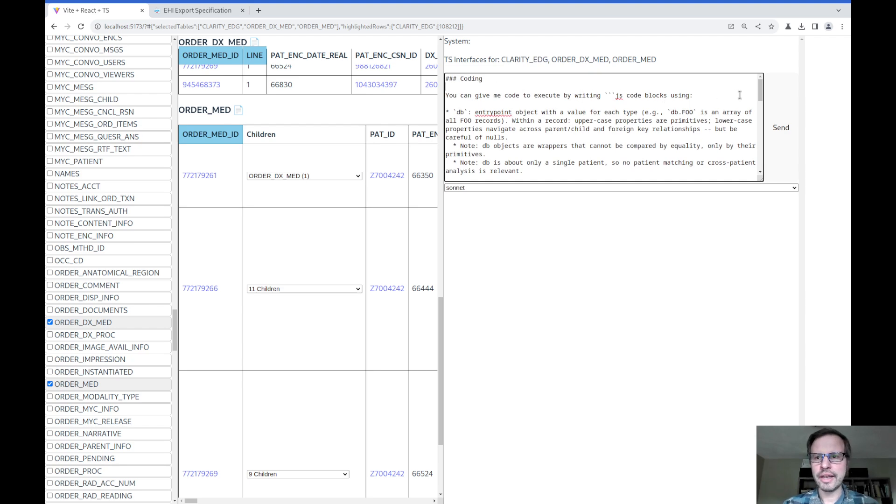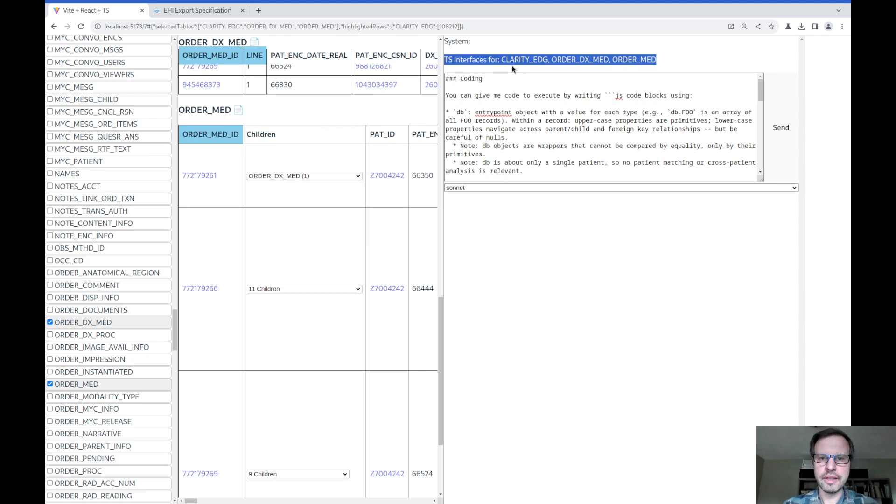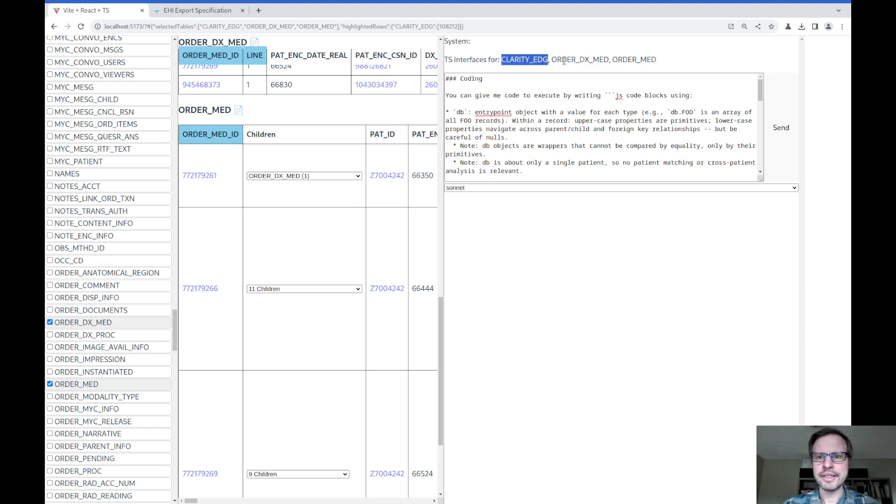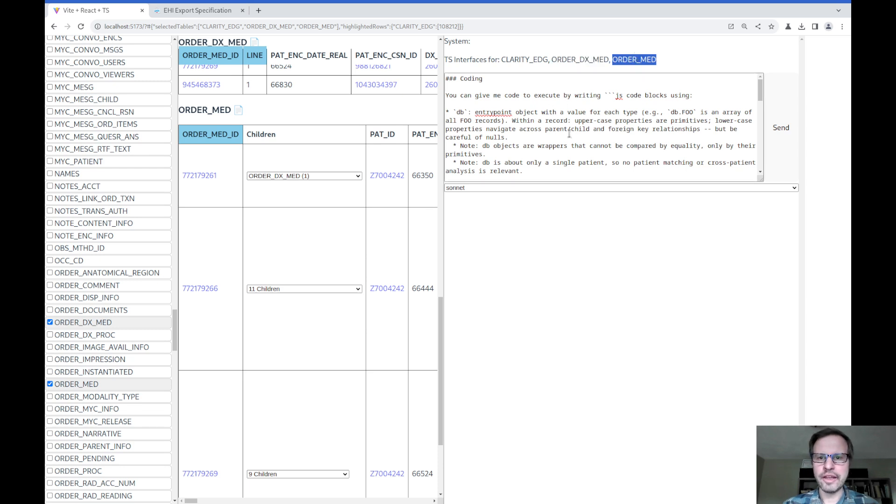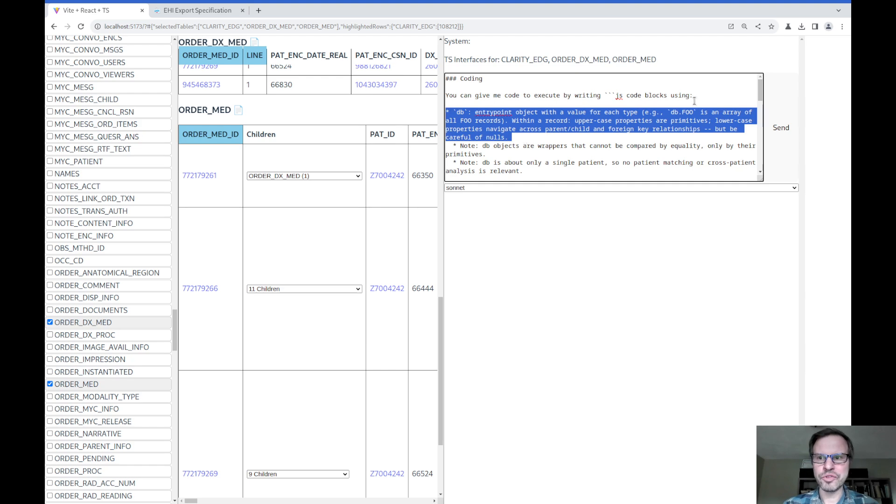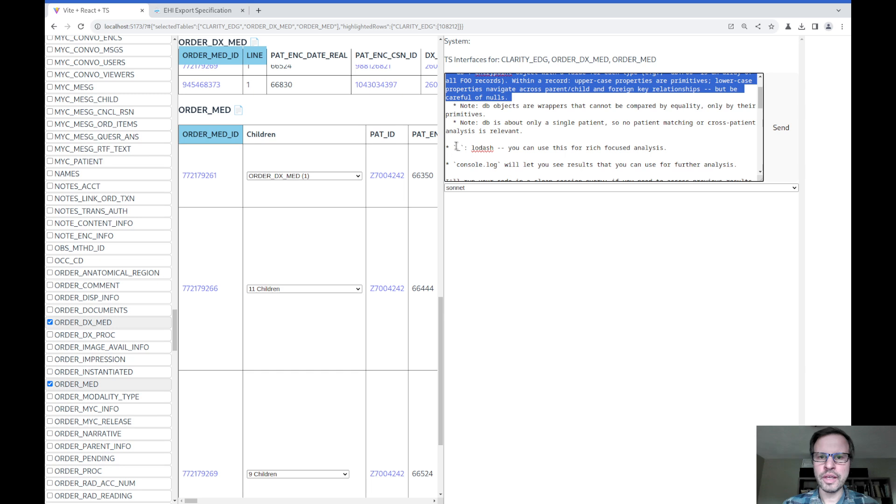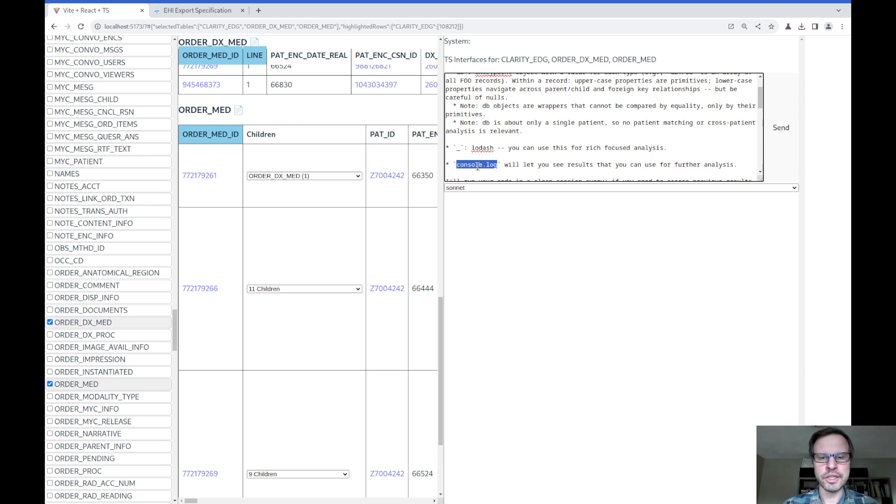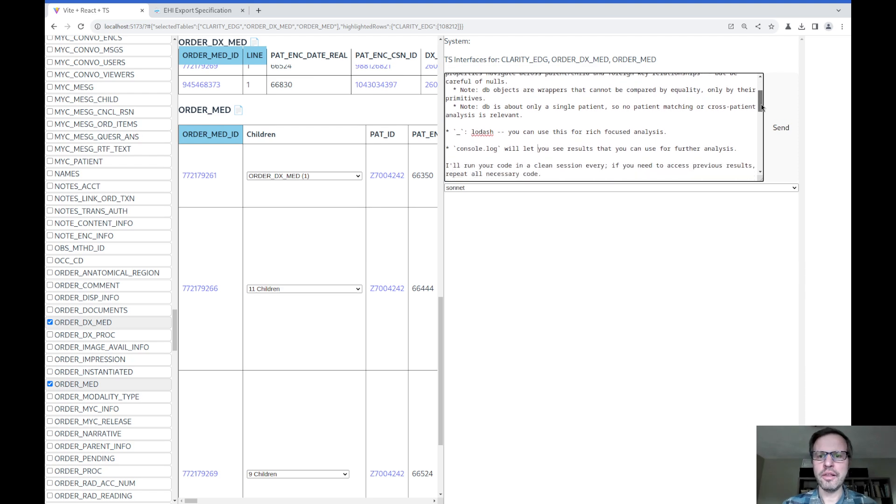I've got some basic prompts built in here to encourage the model to write JavaScript code to explore the data in these tables. I tell the model that it will have access to an object called DB, which essentially has an array for every single table that's available. So DB.Clarity_EDG, DB.OrderDxMed, and DB.OrderMed in this case. I tell the model it will be able to access TypeScript objects that way. And then I give it access to a utility function called Lodash, which makes it really easy to do things like grouping and sorting data. And I give it access to console.log, which is essentially a JavaScript logging functionality. I tell the model those are the only three functions it's going to be able to call.